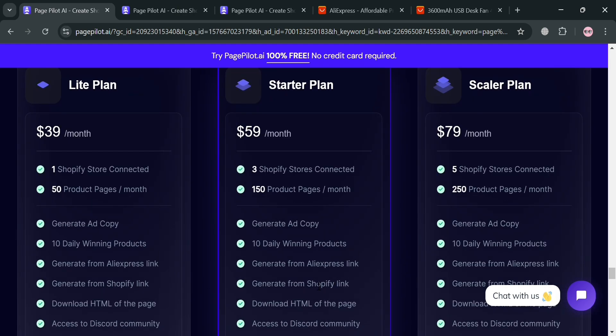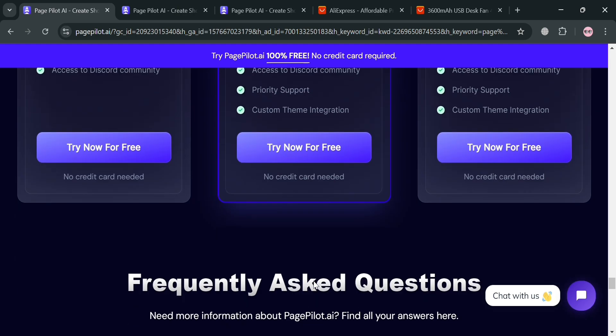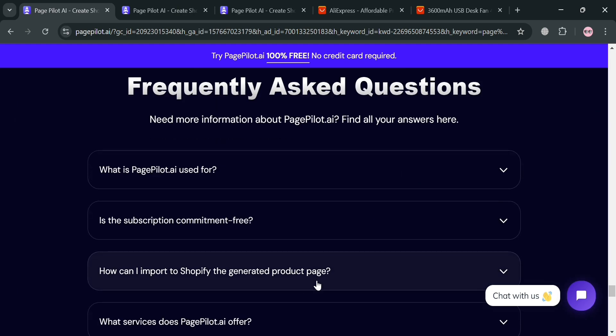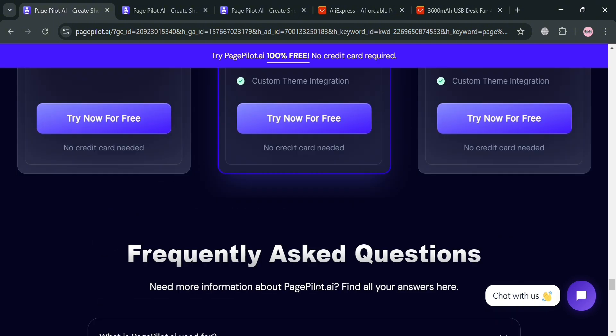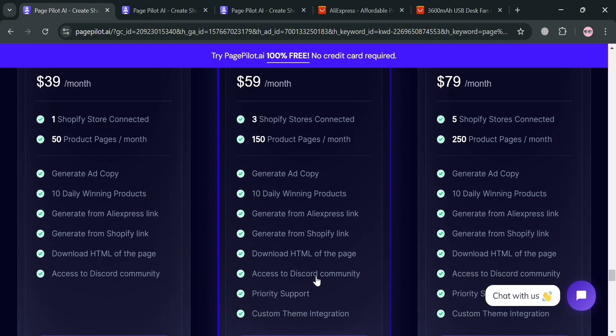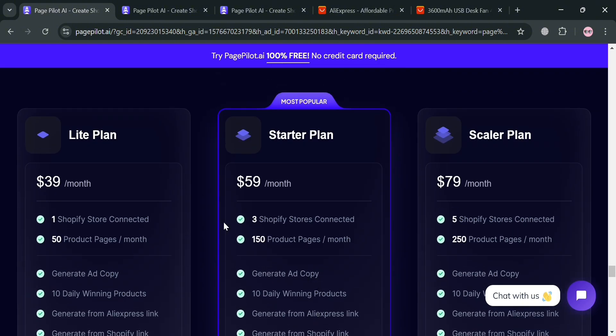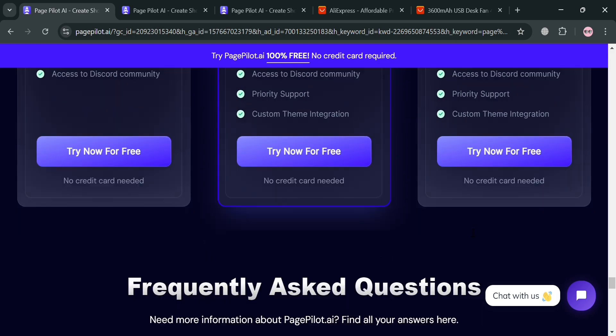And aside from that, the platform also offers several features, including an AI-powered product description generator, a Shopify landing page generator, and automated copywriting capabilities.